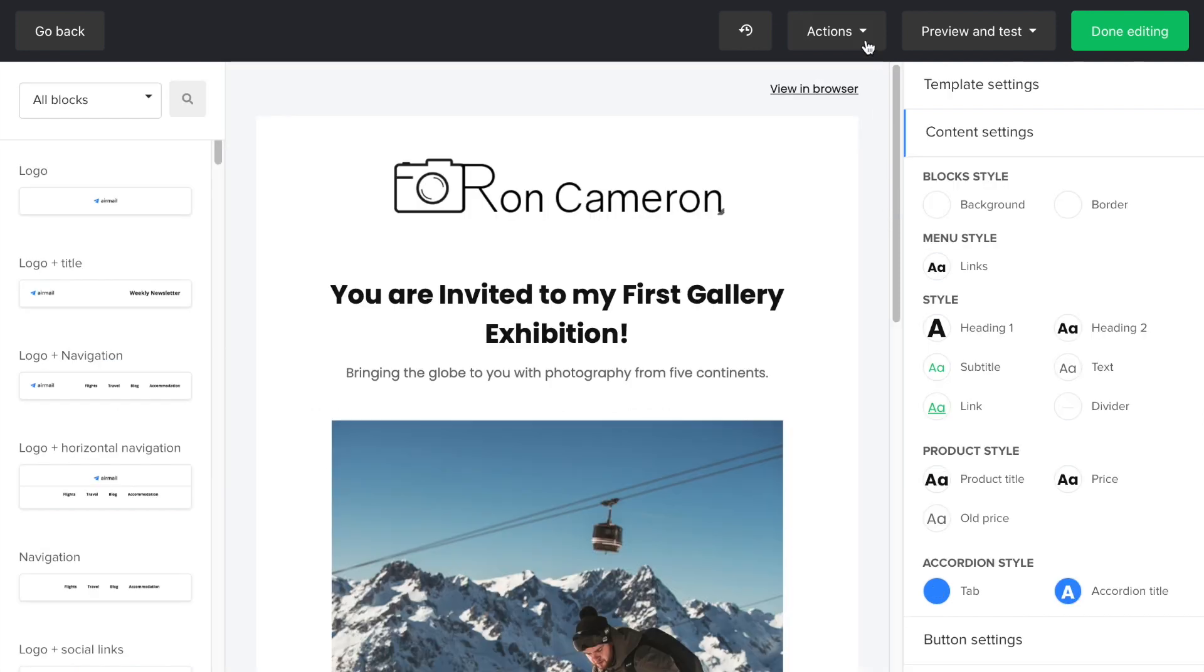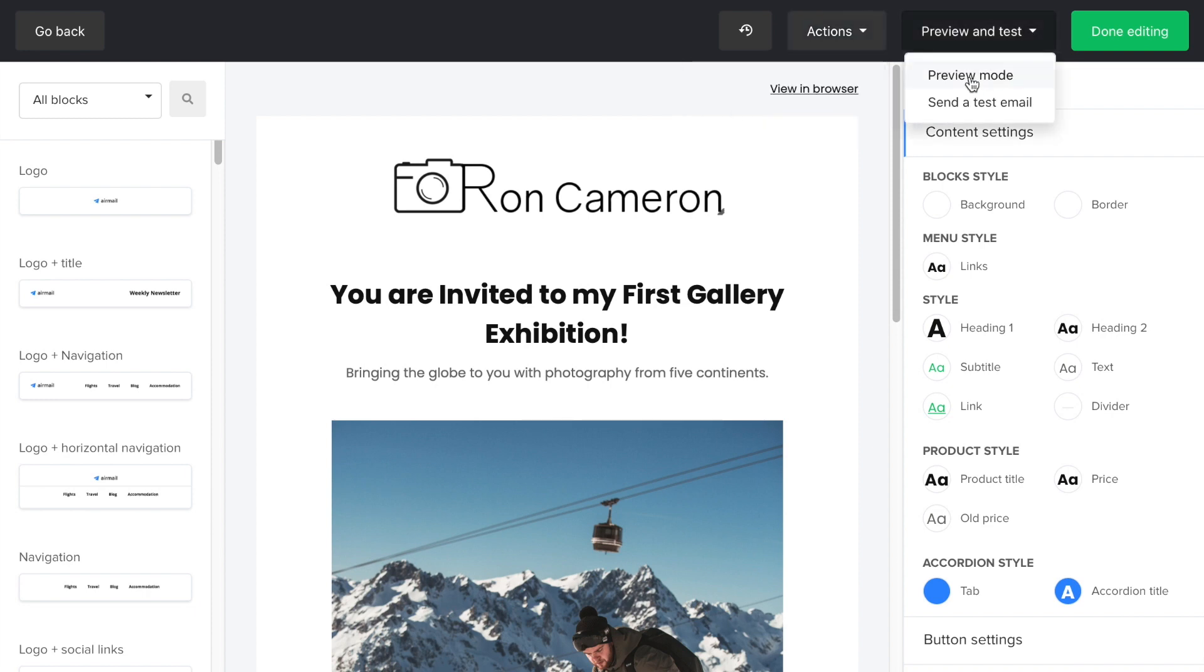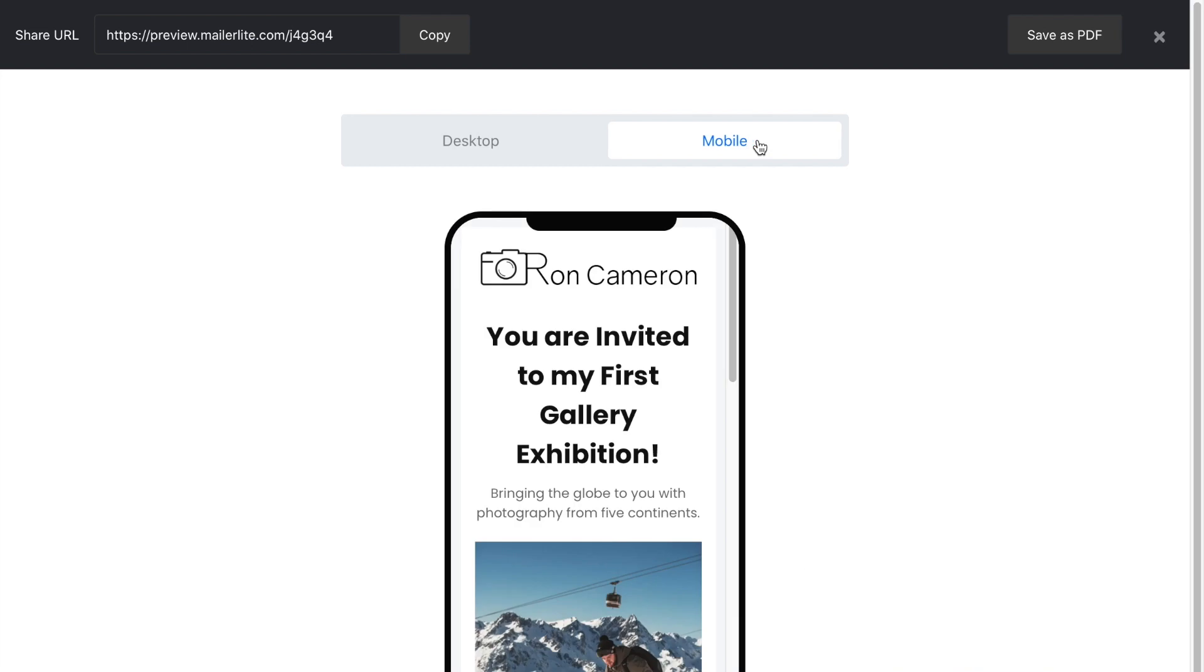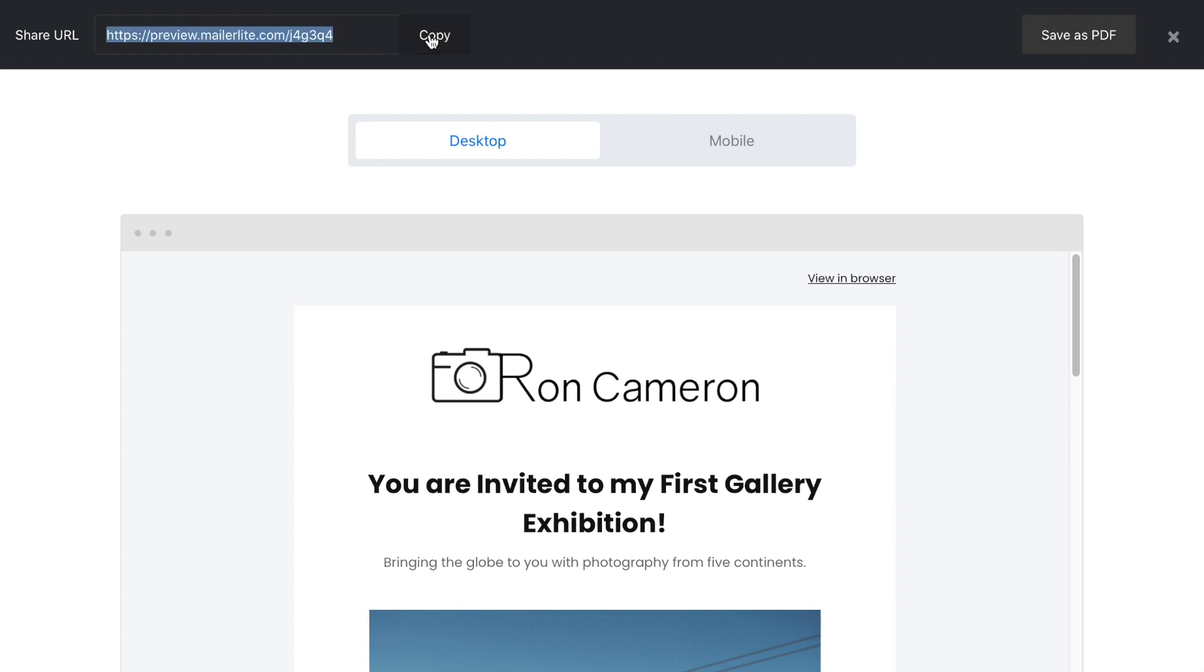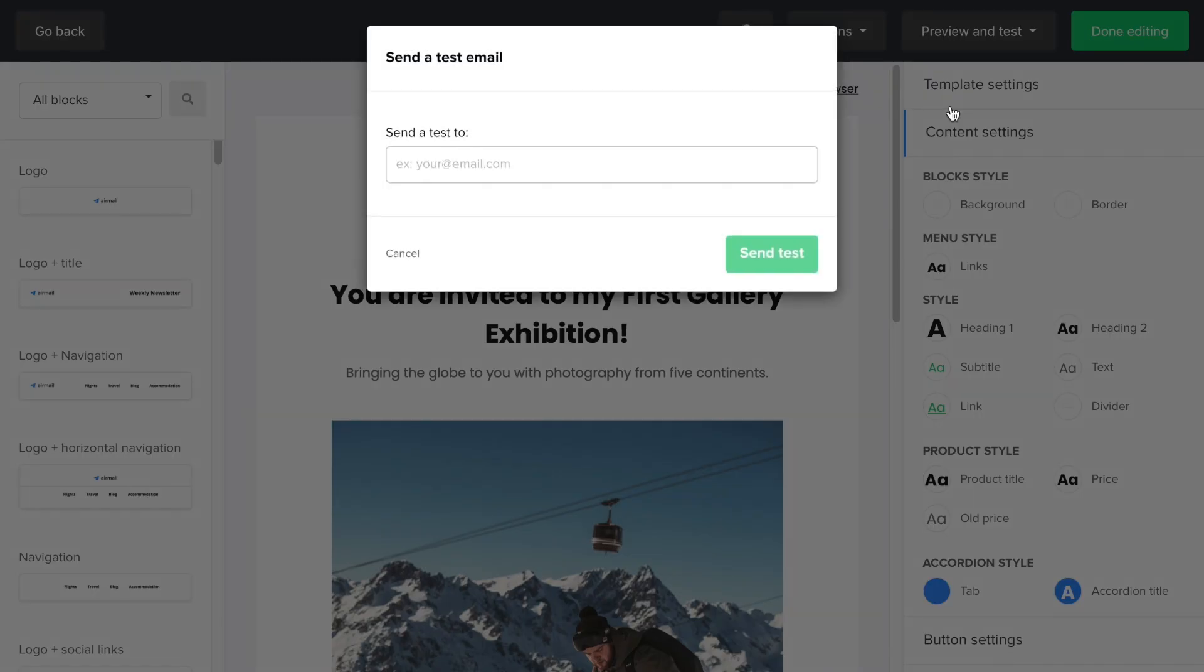When you're done creating, you can save this design as a template and use it later on for your next campaign. You can preview the newsletter here, and this is how it looks in the browser. And you can copy the URL here and either share it on your social media platforms or send it directly to your mom if she's not subscribed to your newsletter. Lastly, if you want to see how your subscribers actually see the newsletter in their inbox, send a test email to yourself.